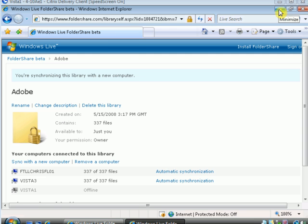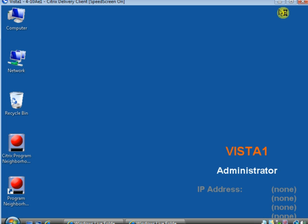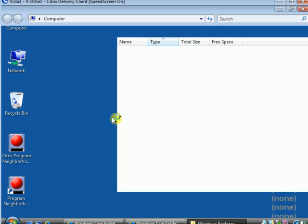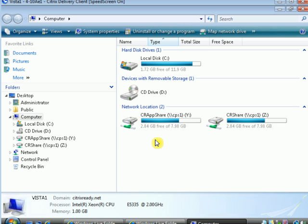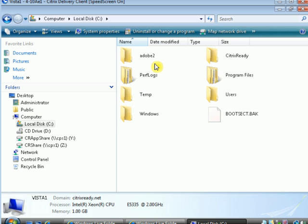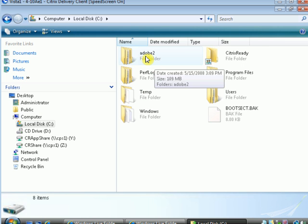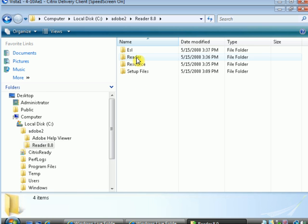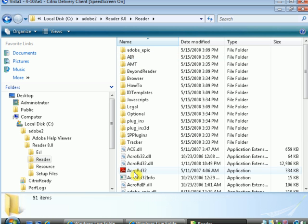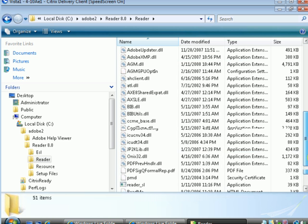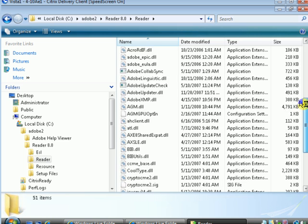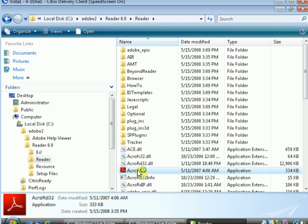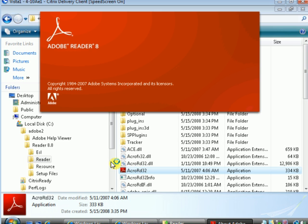So let's take a look and find those files. Alright, so here's the new folder Adobe 2 that we made. And Reader8. And there's the big list of files and Adobe Reader.